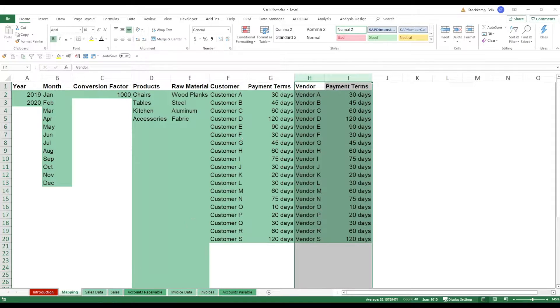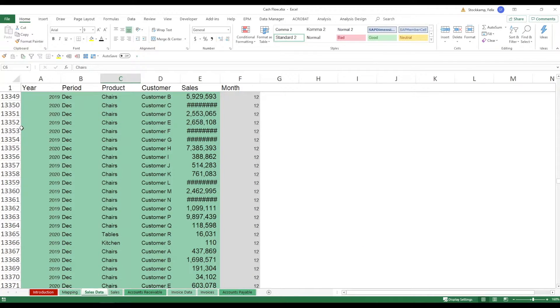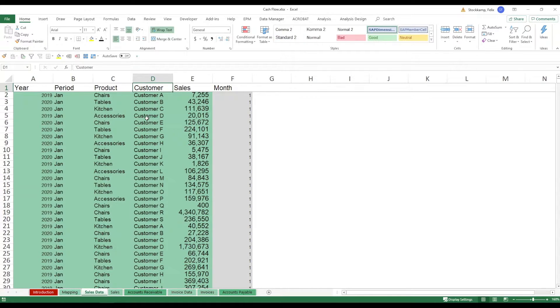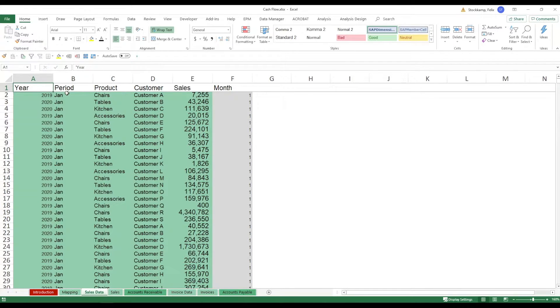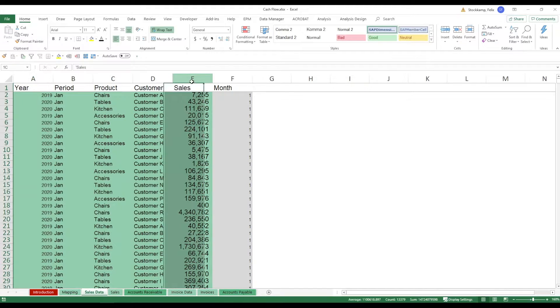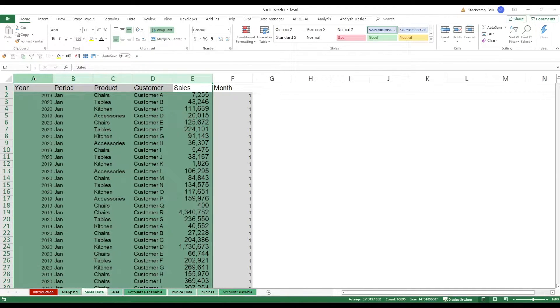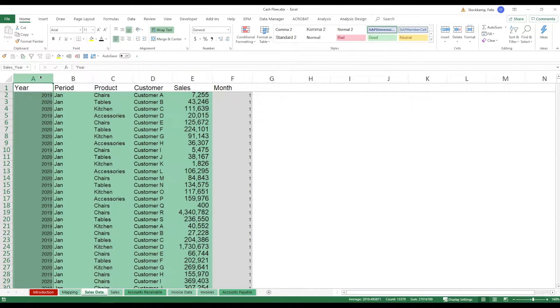So now let's take a look at the next support sheet which is sales data. Now sales data is essentially how much we've sold to which customer in which period in which year. There's nothing more to say. And of course you want to make sure that the green cells reflect your actual sales and they're also in line with the data you're seeing right here. Please do me a favor. Do not change the order.